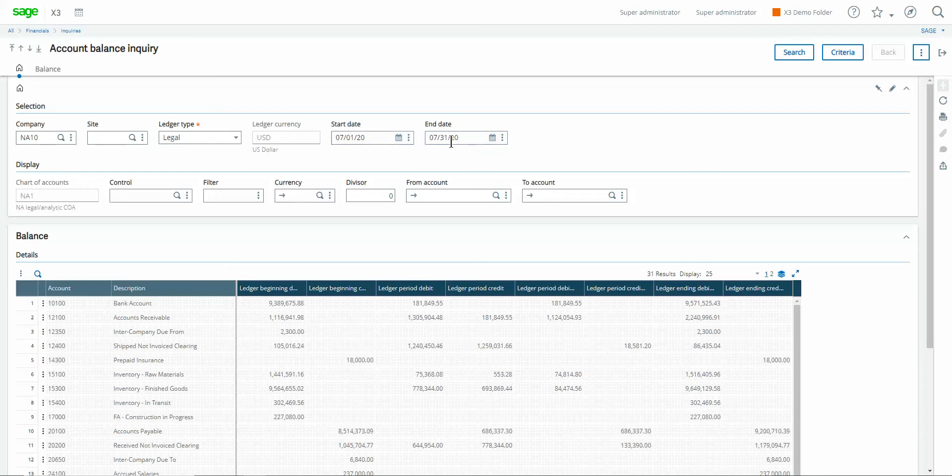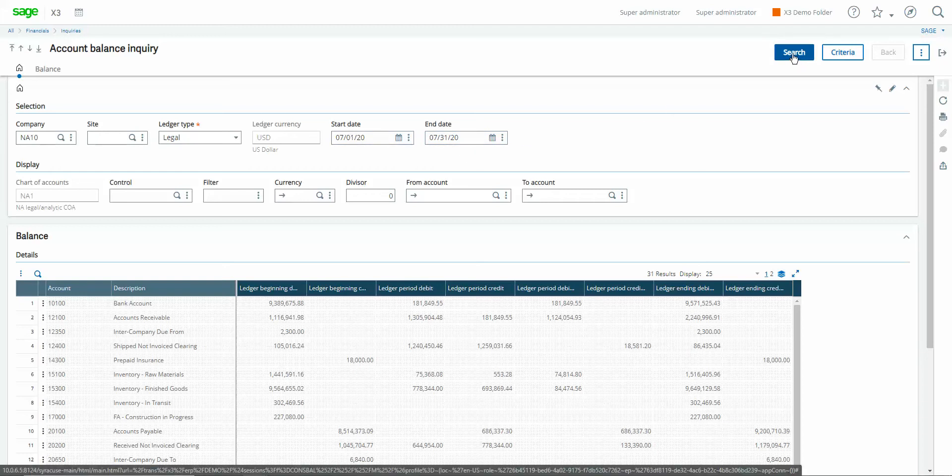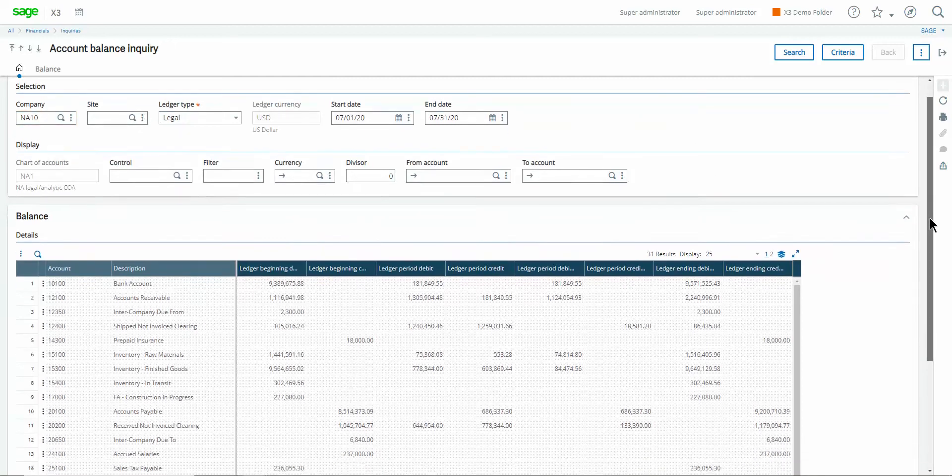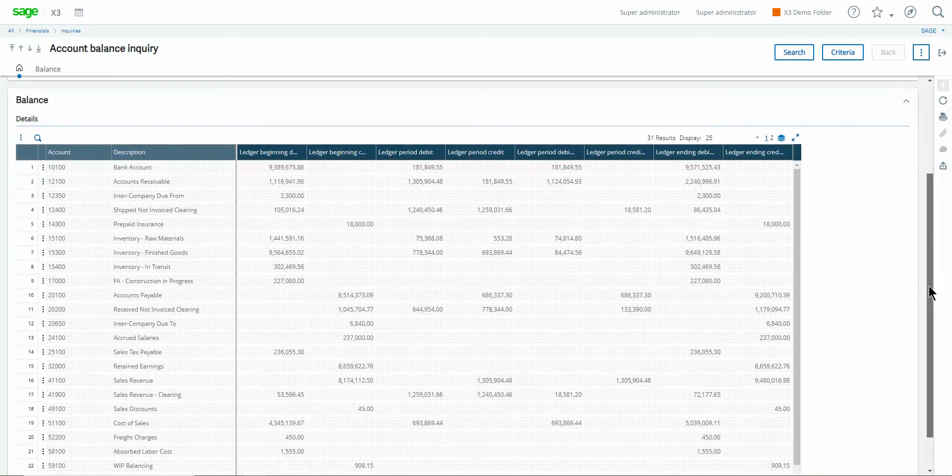So once all these filters have been set we can come up here in the upper right hand corner and click on the search button and that will return our account balances to the grid.